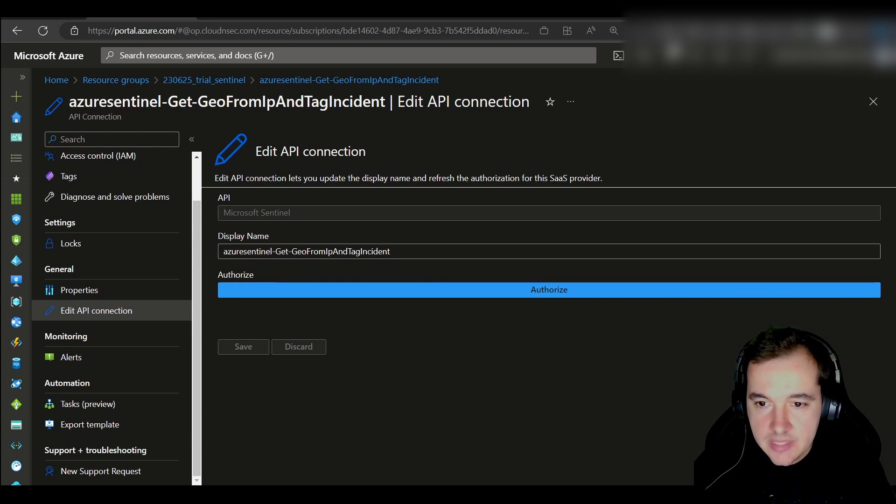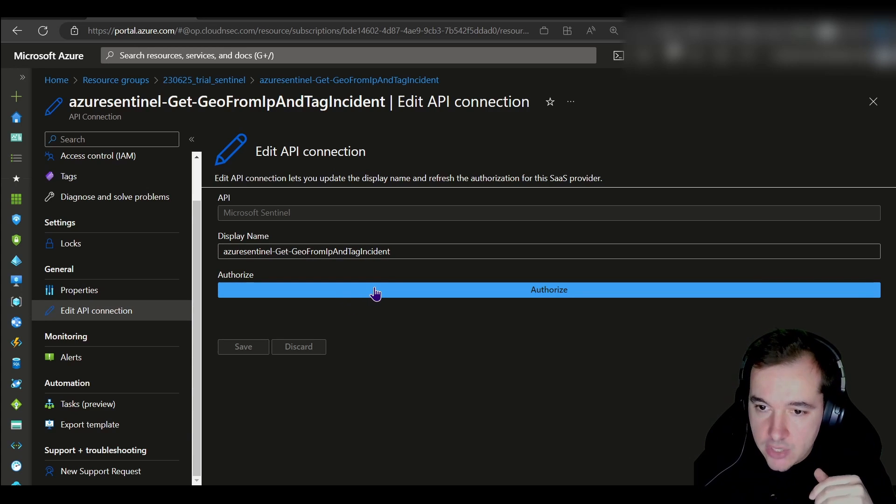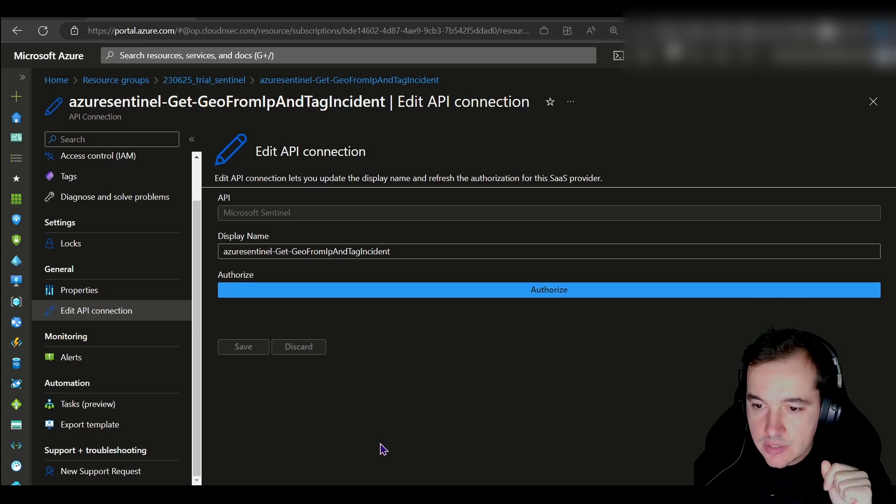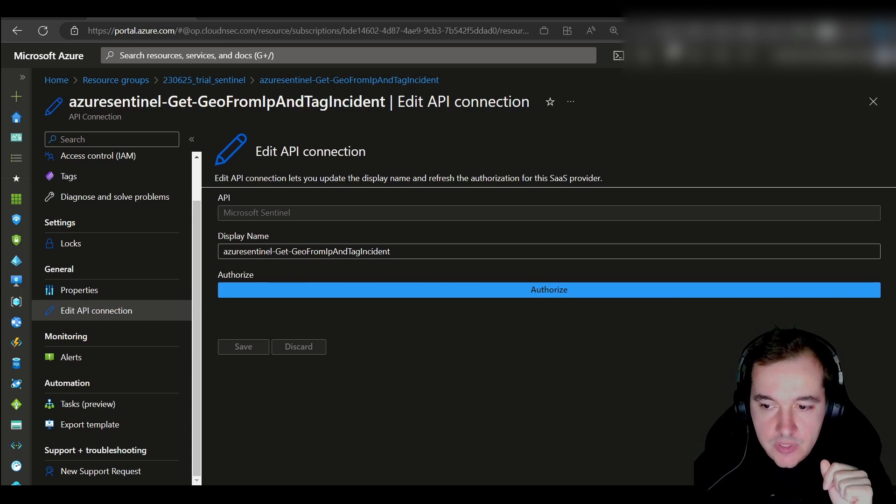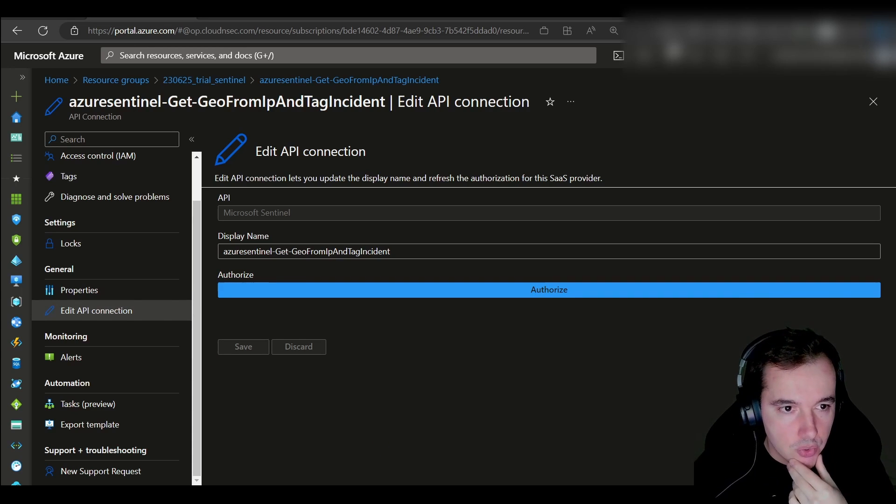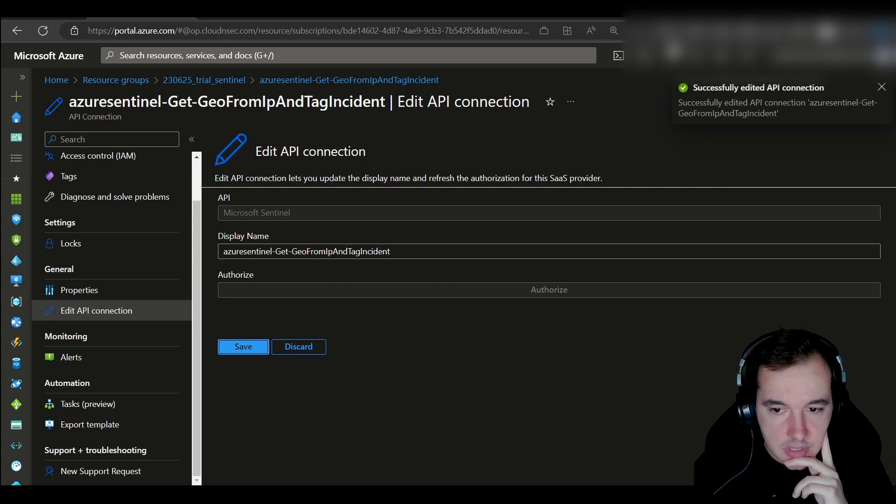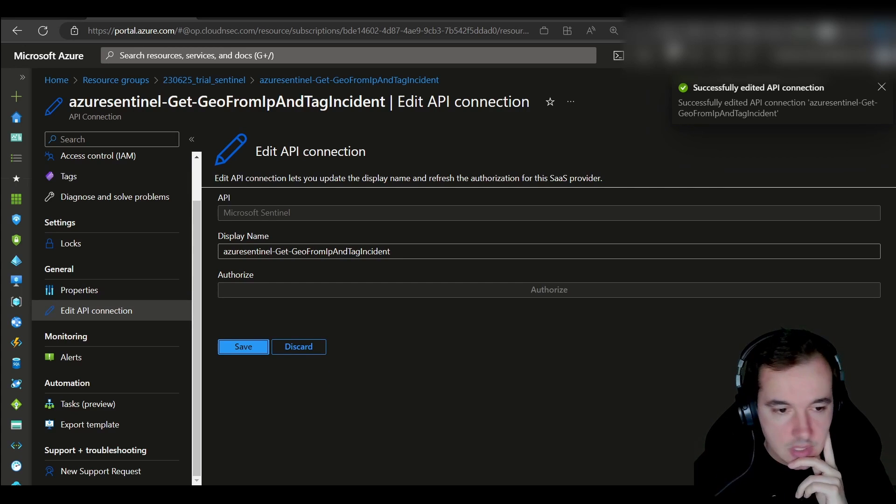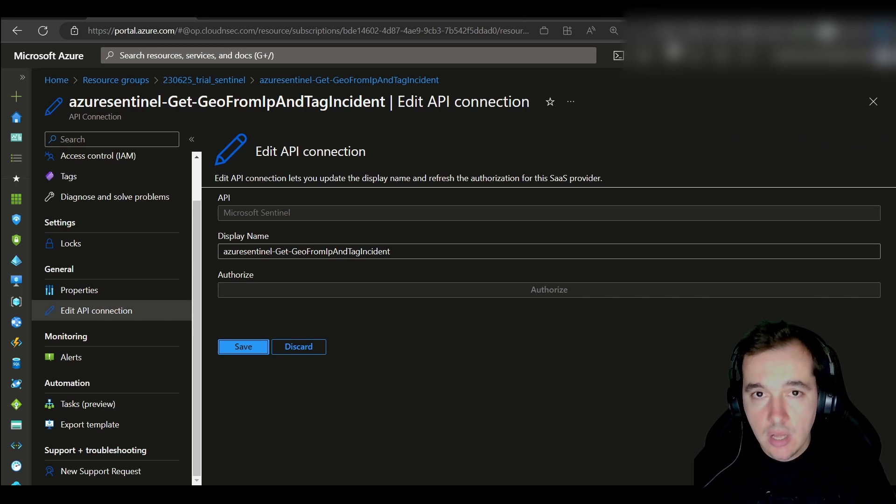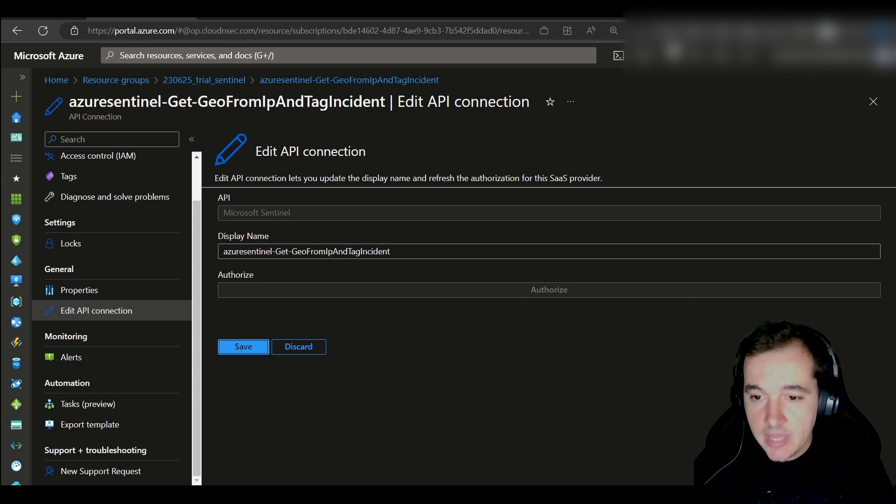Then what I need to do is authorize my user to leverage this API, so I'm going to click on authorize. A new tab pops up and I need to go through the authentication process. Then I just saved it and that's it. With that, module one of the training lab guide is completed.